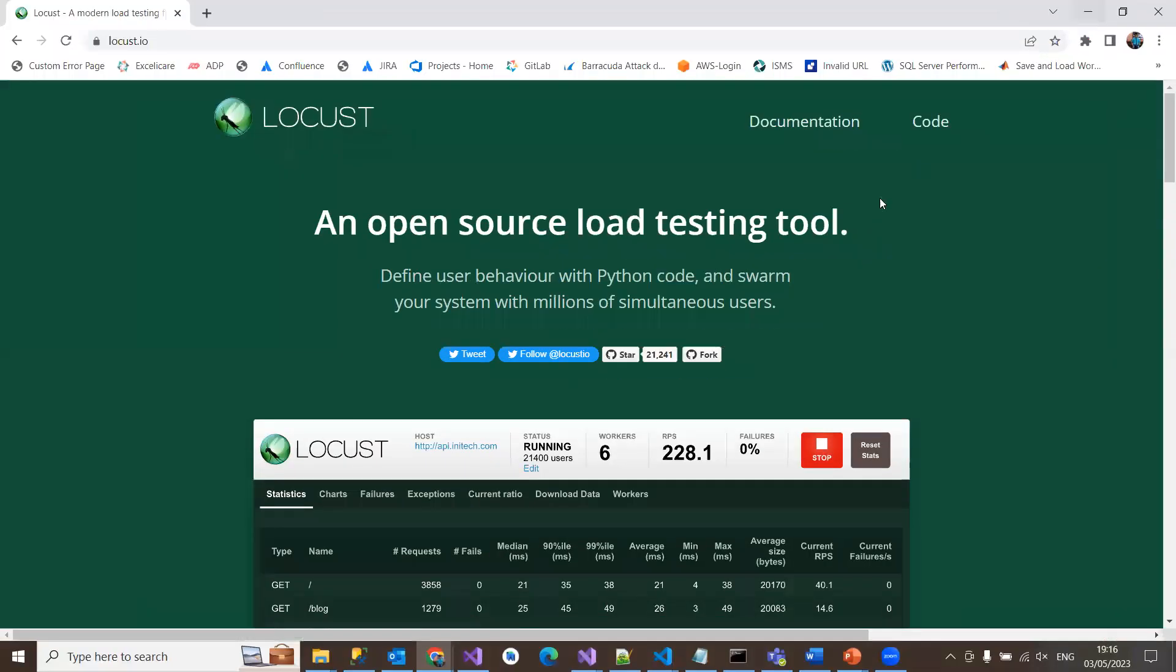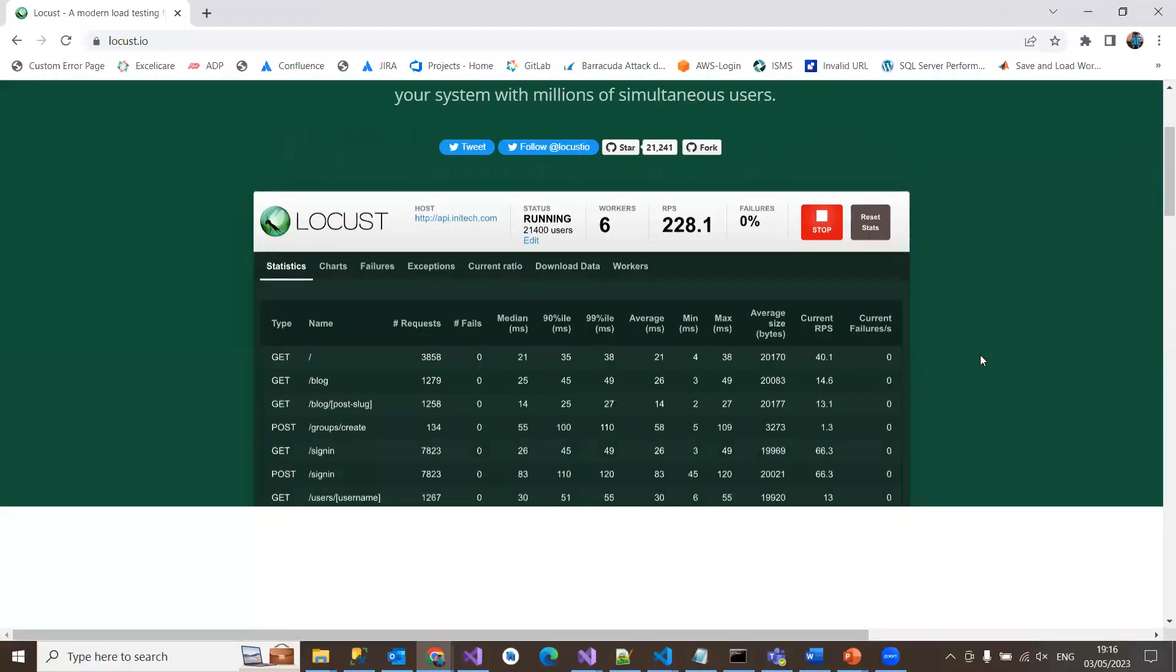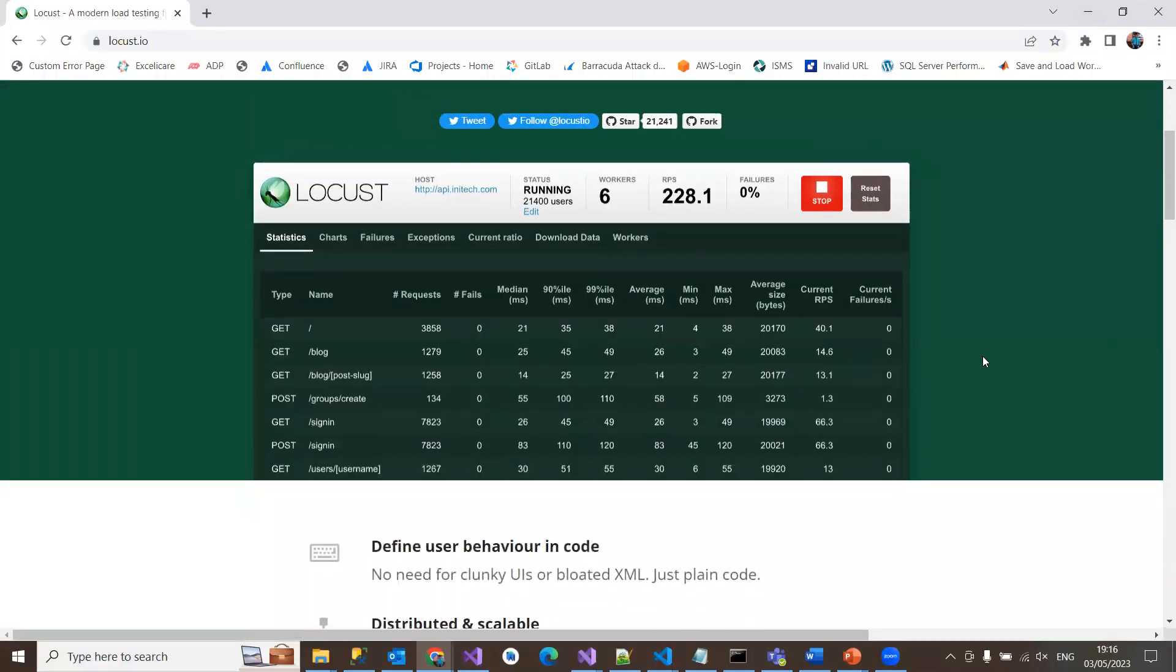You can observe what's happening with your API, different HTTP requests, the time it takes to send a request to the server and get a response from the server.